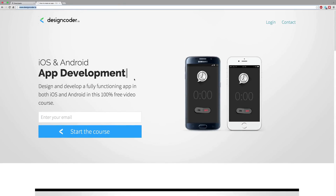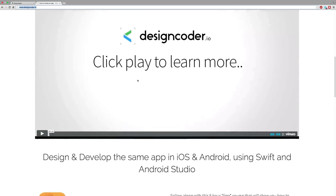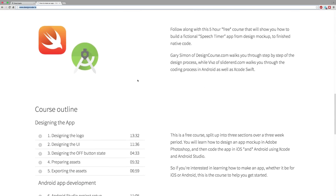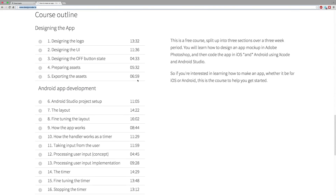In the meantime, stay tuned with Design Coder. All videos covering the design, Android part, and iOS development are right here on designcoder.io. Be sure to sign up today and get unlimited, unrestricted access to all the videos. Thanks for watching and have a nice day.